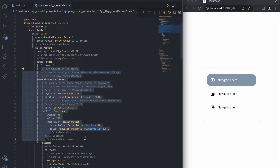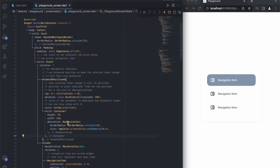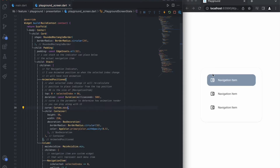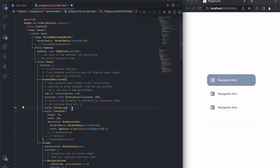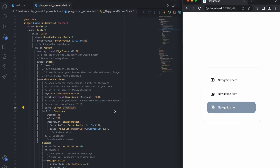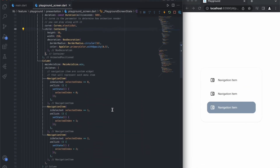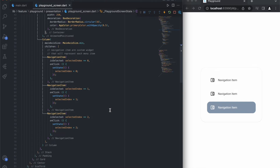When the selected index changes, it will recalculate the position to place the indicator from the top. 66 is the size of the navigation item. Curve is the parameter to determine how the animation renders — you can play around with it. Navigation items are custom widgets that represent each menu item.